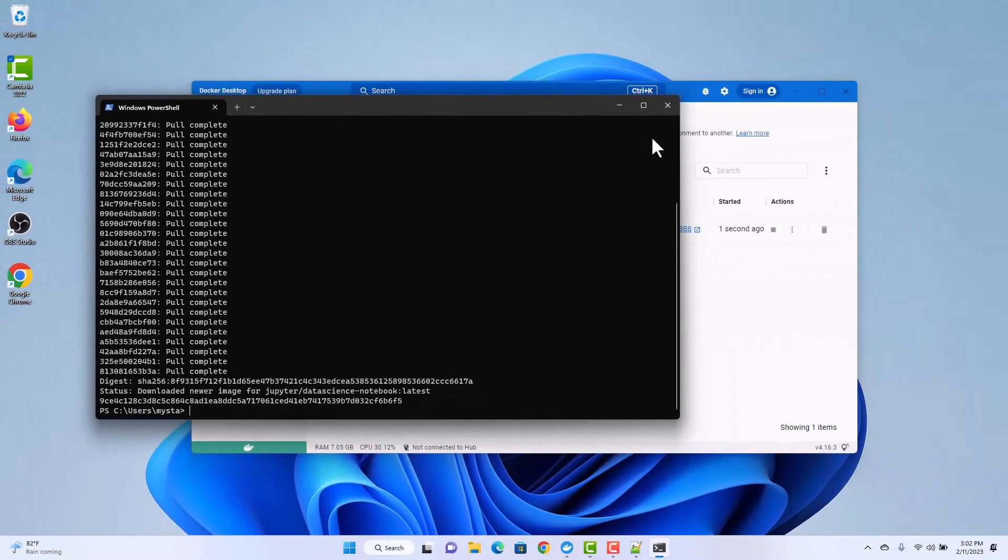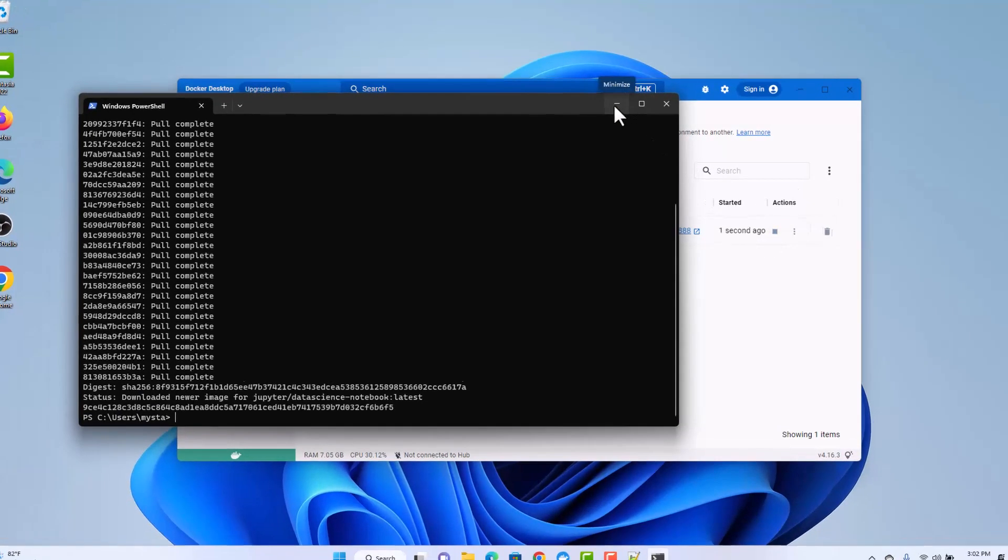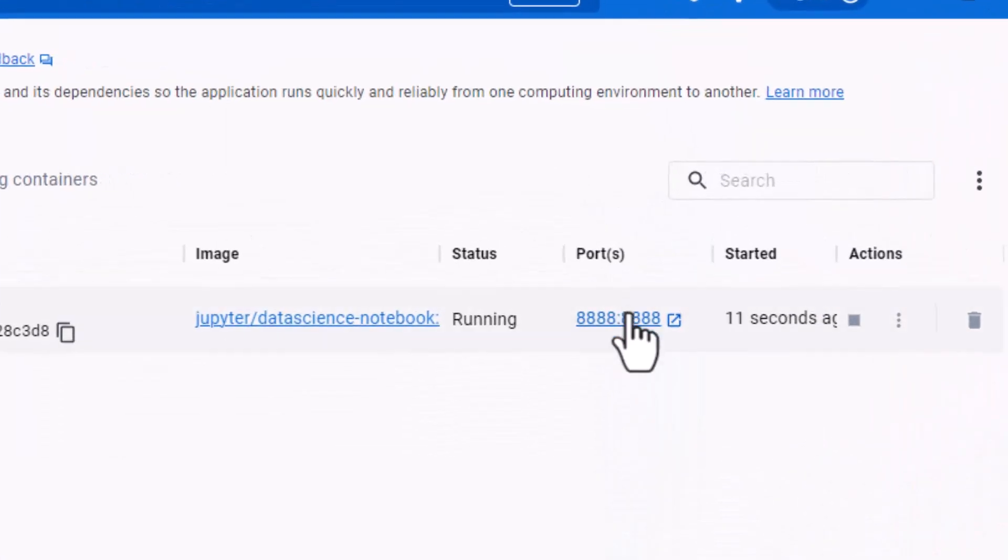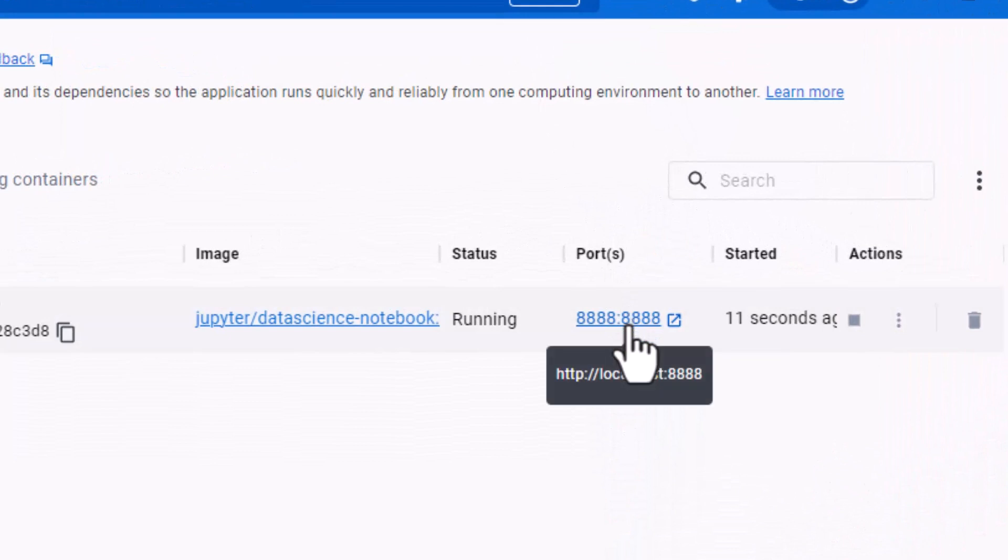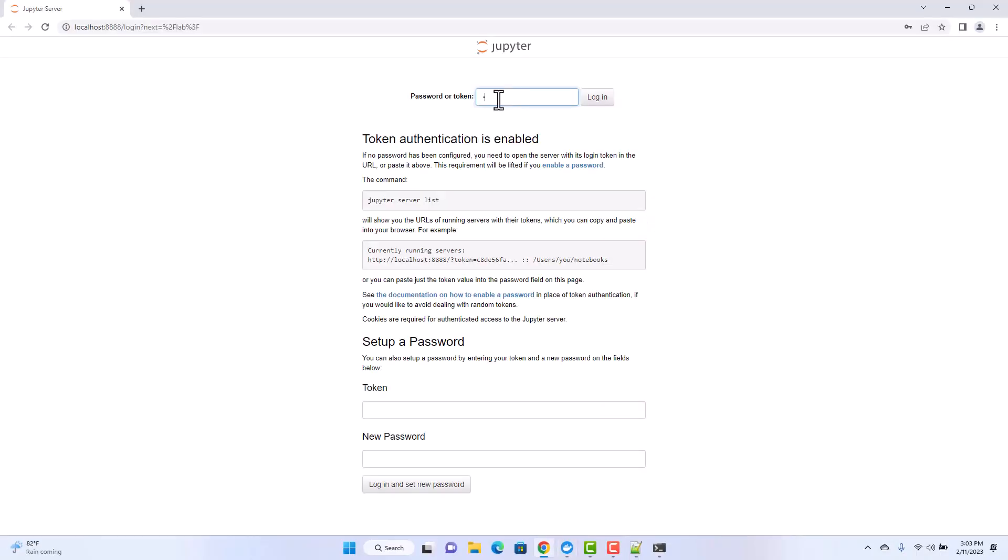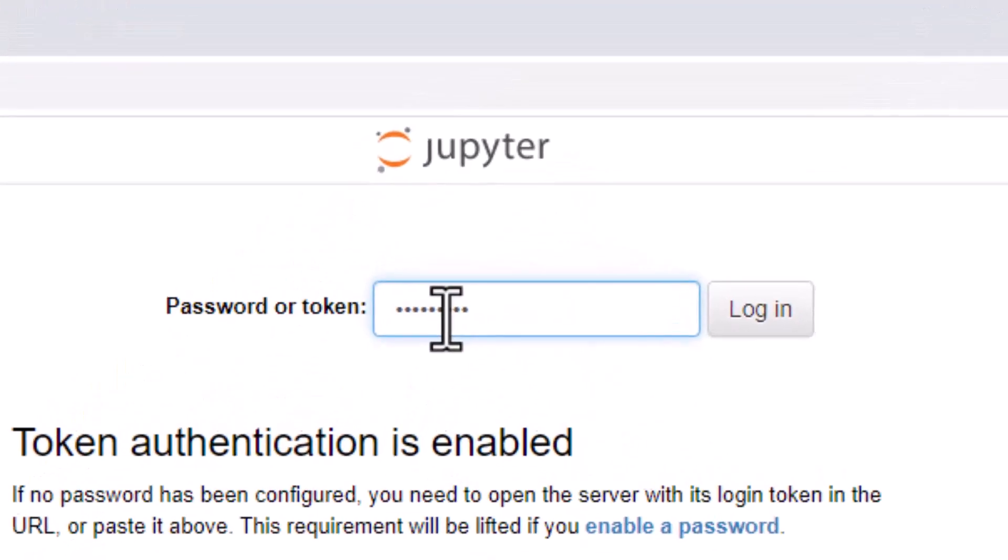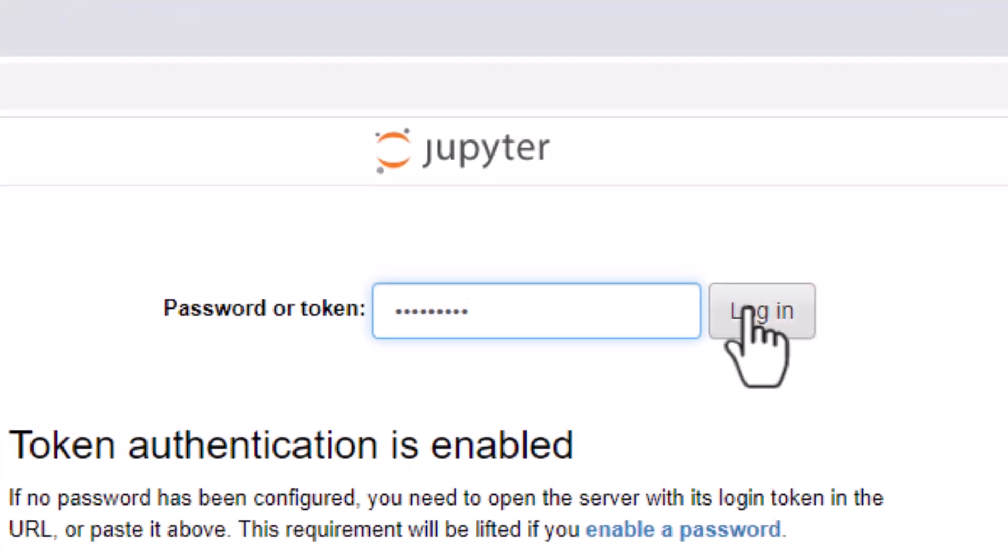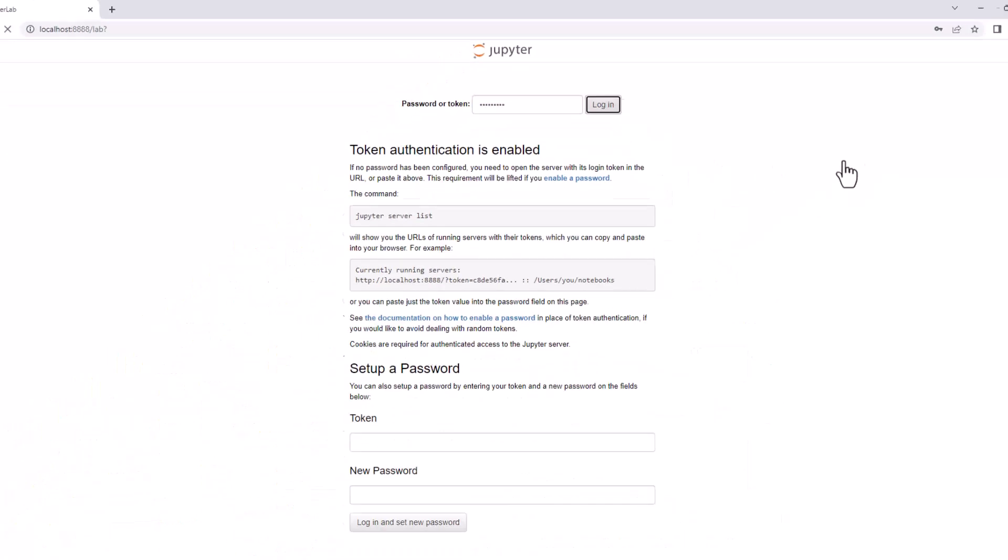After the installation is complete, go to Docker and the containers icon, where you will see Jupyter running. Click on the port to open Jupyter Notebook and enter the token you put during the script execution. In our case, my star log.